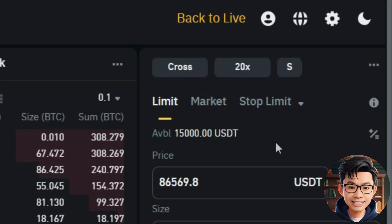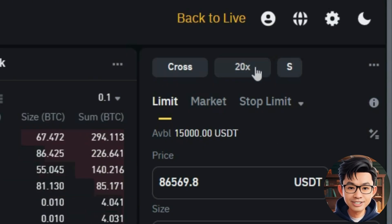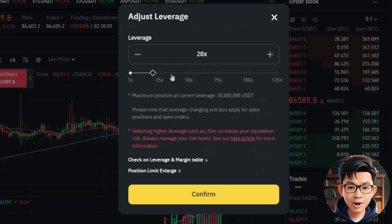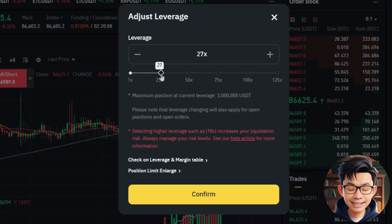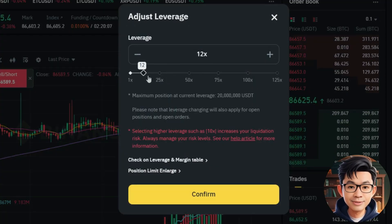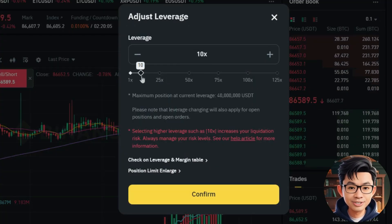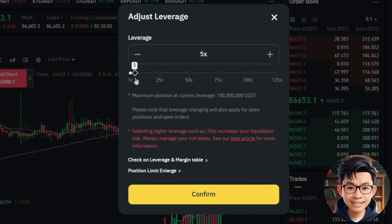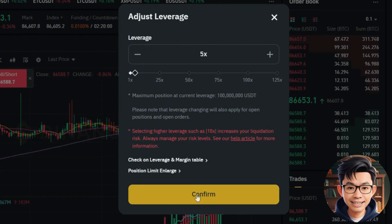To adjust leverage, just click on the number next to Cross or Isolated. A slider will pop up where you can choose the leverage level for your position. For this test, I'll set it to 5x and click Confirm.